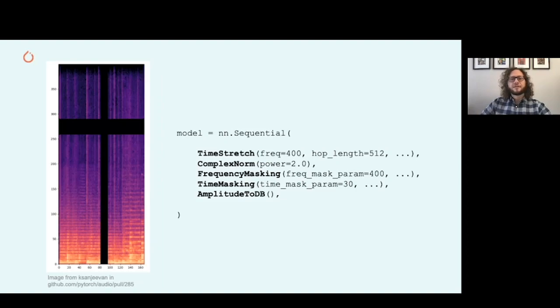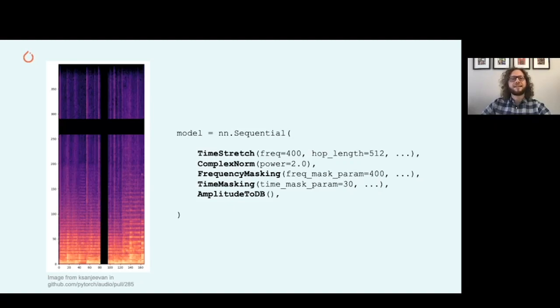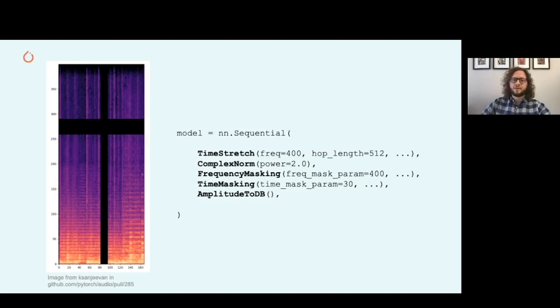Here's another example. Since each transform is a neural network module, it can be combined in a standard sequential wrapper for convenient data augmentation. Here, we take a spectrogram, apply a random time stretch, compute the complex norm, apply a random frequency masking and a random time masking, and then convert the amplitude to decibels.